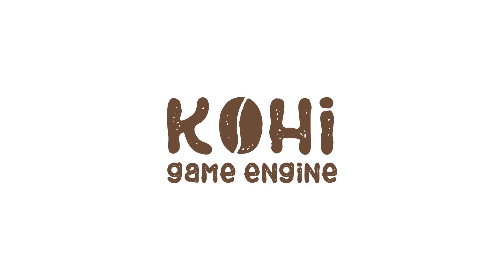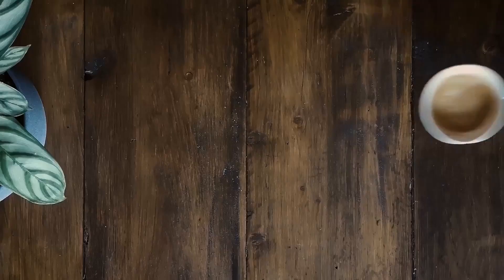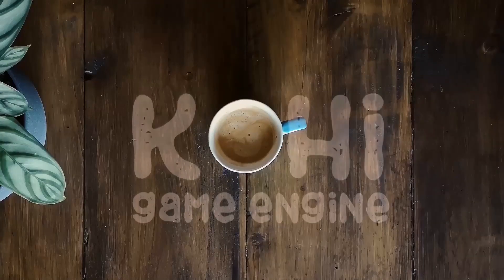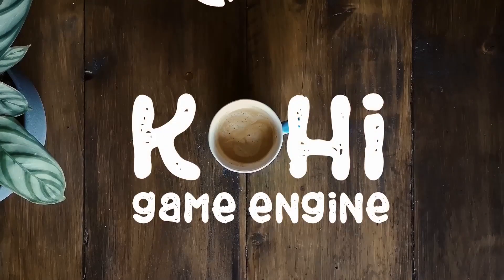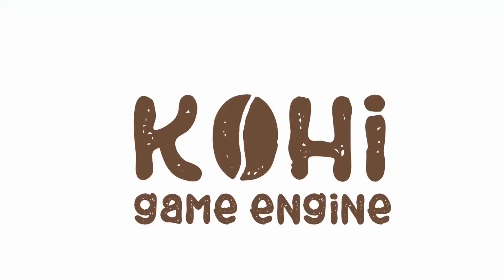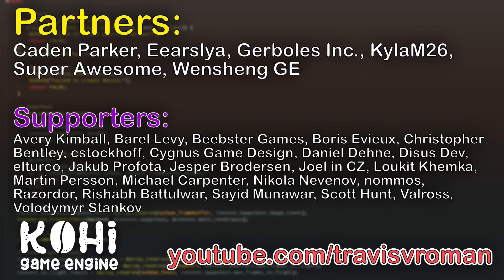Hello everyone and welcome back to the Kohi Game Engine series. Today we're going to be talking about meshes. So before we jump into the video, I would like to take a quick minute and thank the partners of the channel.